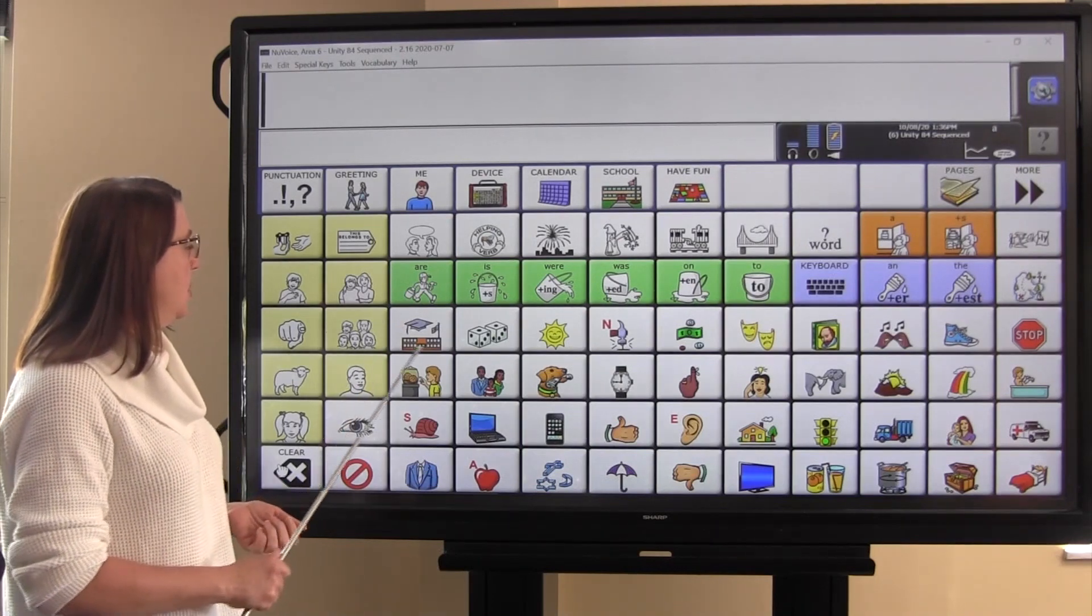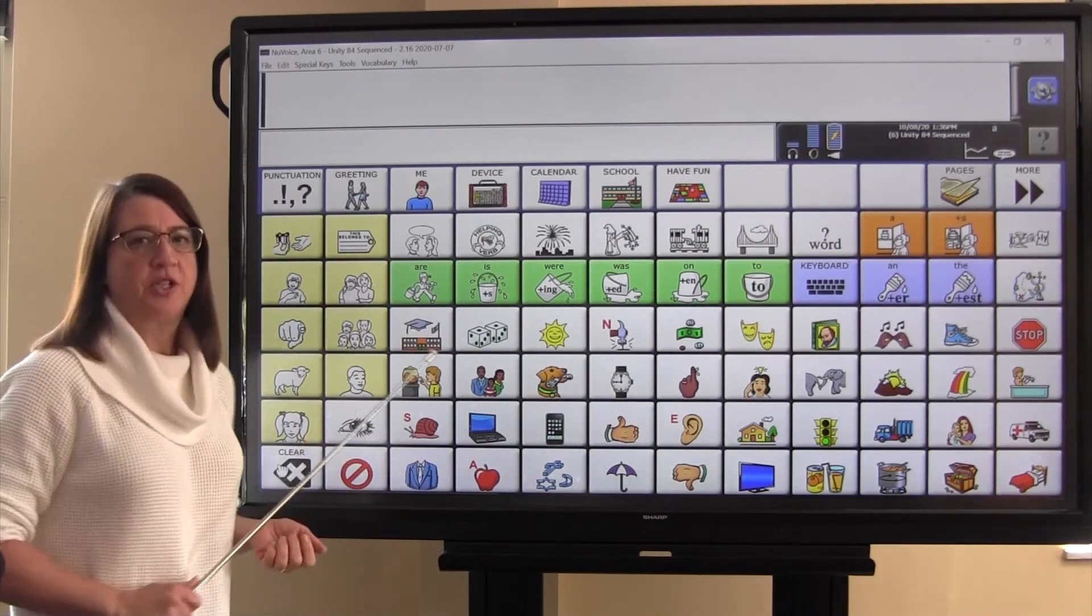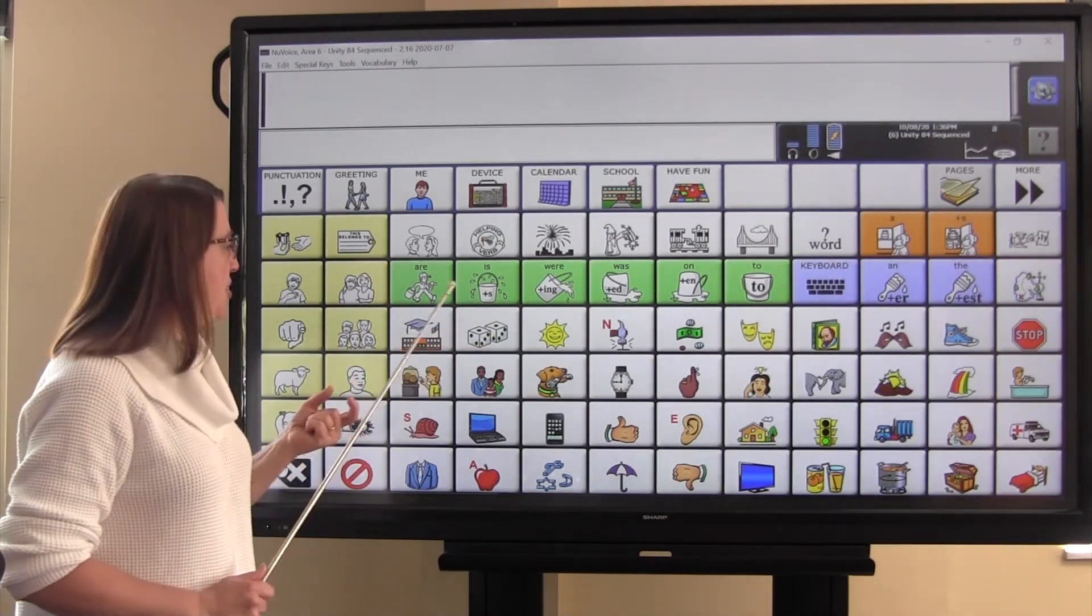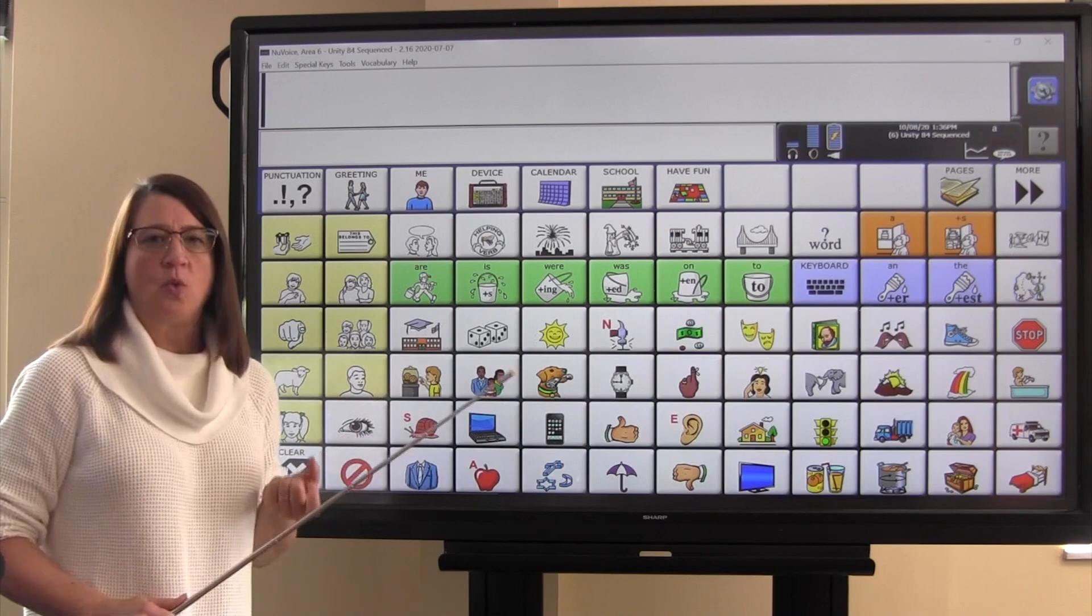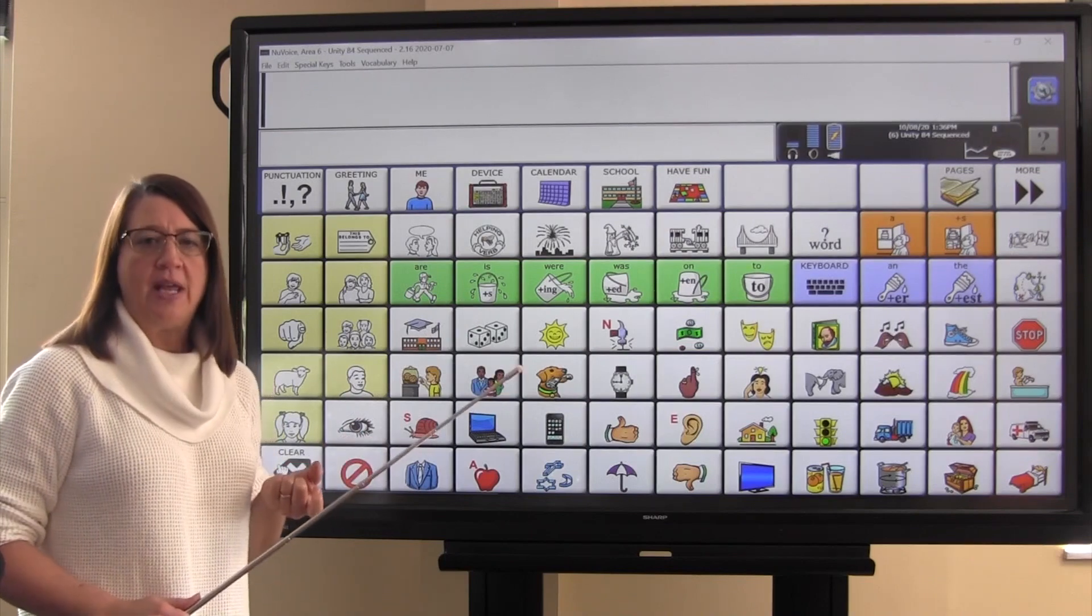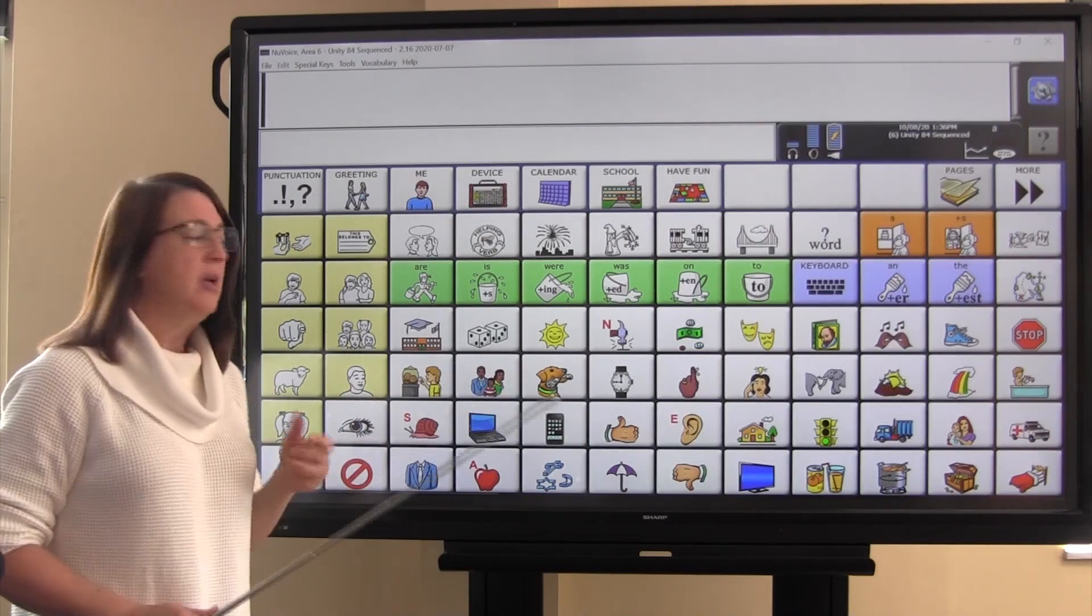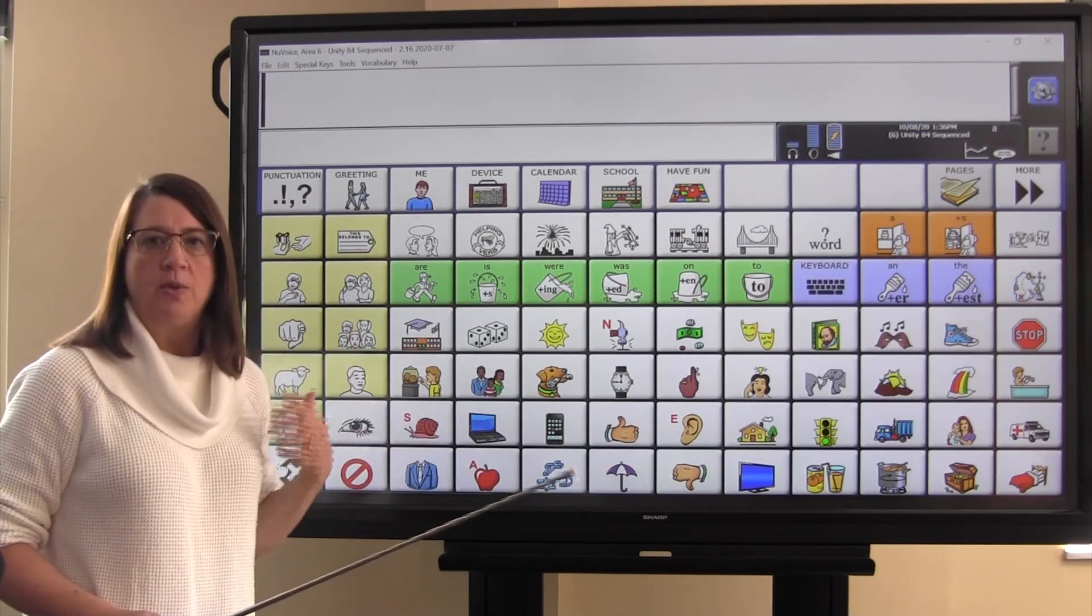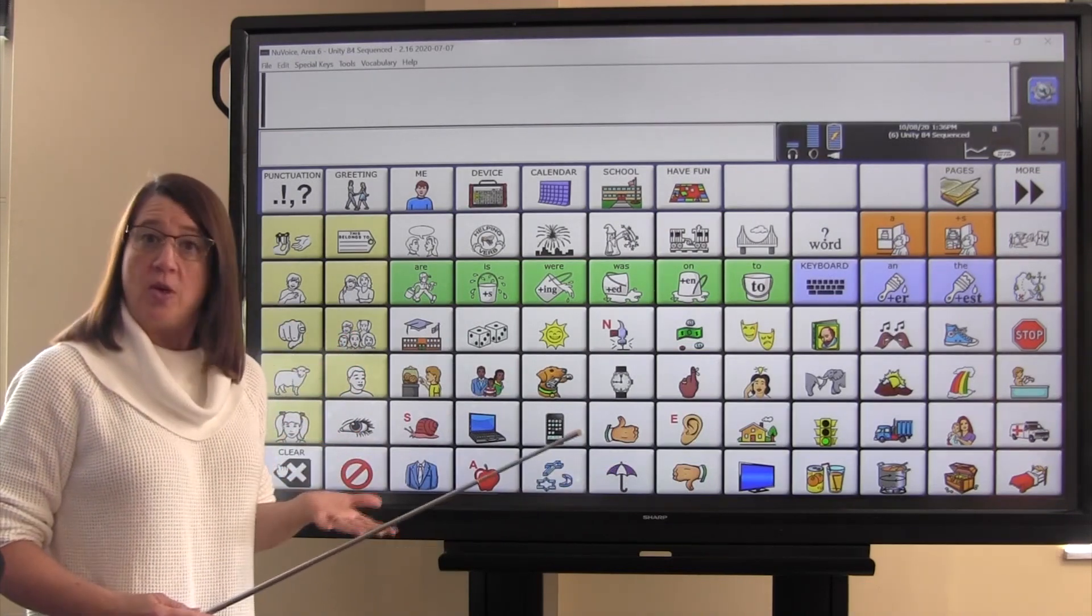We're going to start with the school and the graduation cap. And the association for that is the word know, K-N-O-W, because when you go to school, you learn and then you know things.